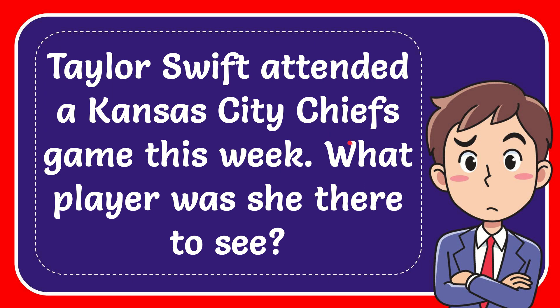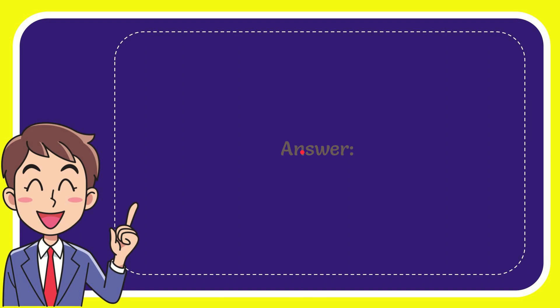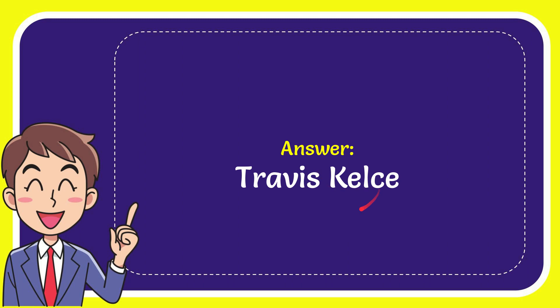In this video I'm going to give the answer for this question. The question is: Taylor Swift attended a Kansas City Chiefs game this week, what player was she there to see? The correct answer is Travis Kelce.